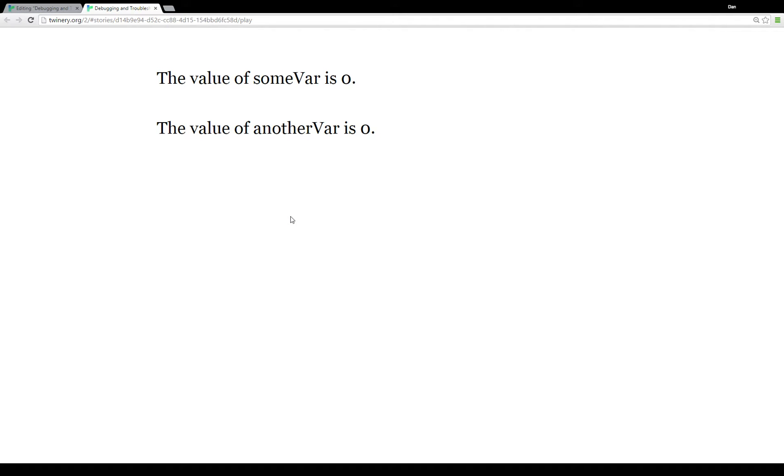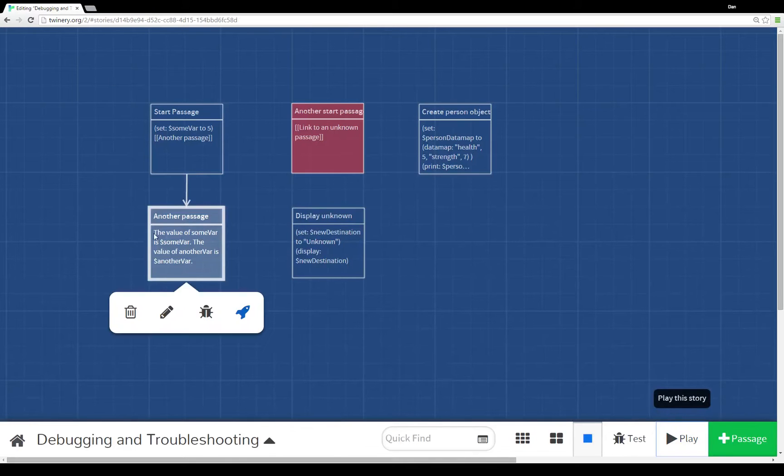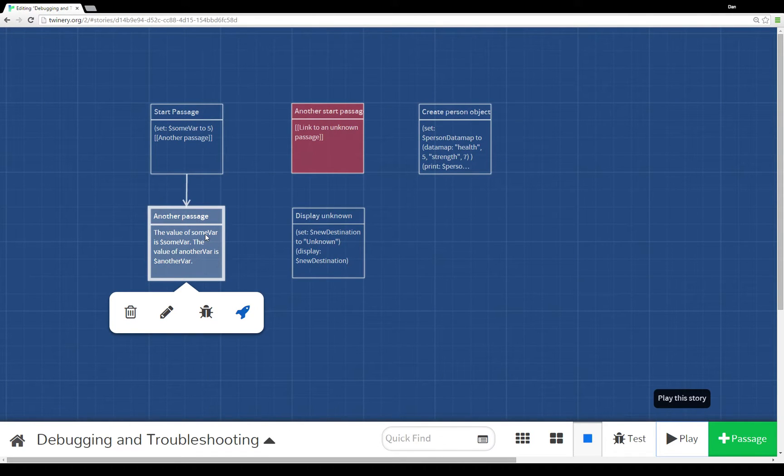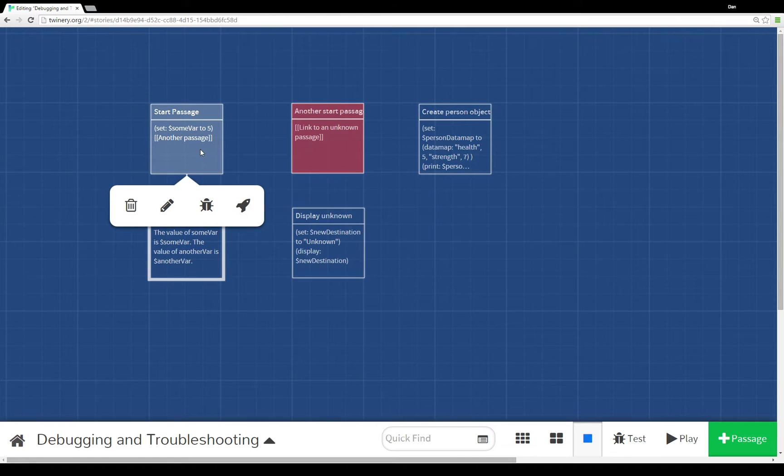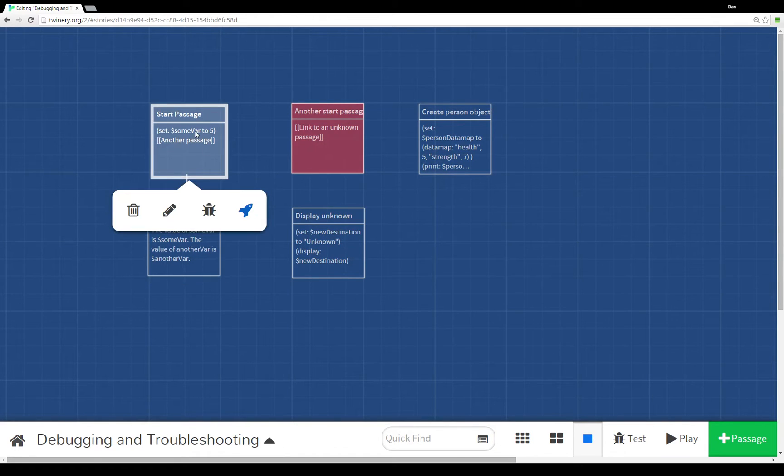This is something to keep in mind in Twine 2.0. If you don't initialize a value of some variable, for example anotherVar here, it is automatically set to zero. This is to protect you from referencing some variable but it not already having a value. If you don't initialize some variable, it will have the value of zero.